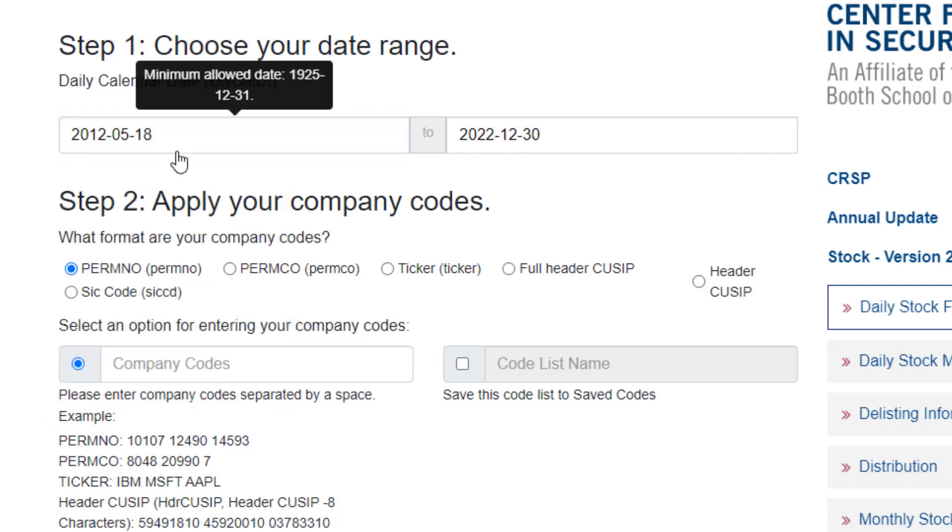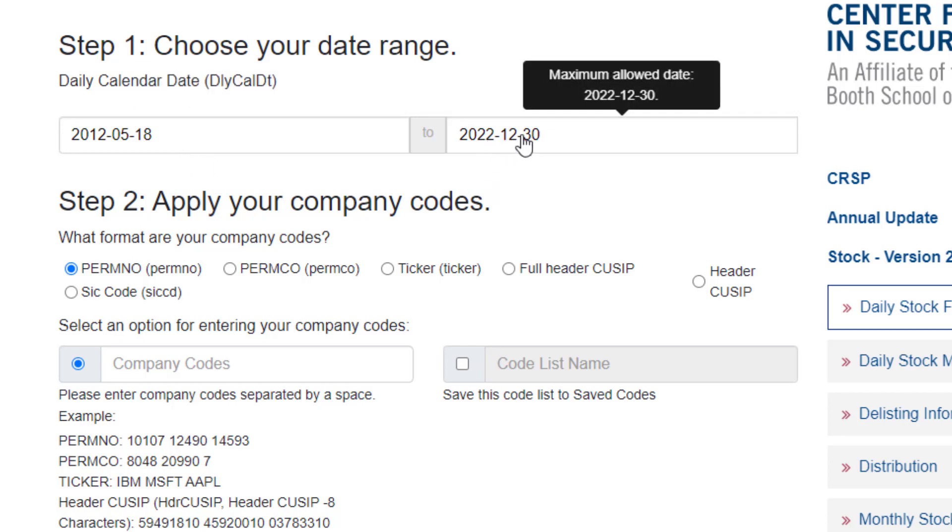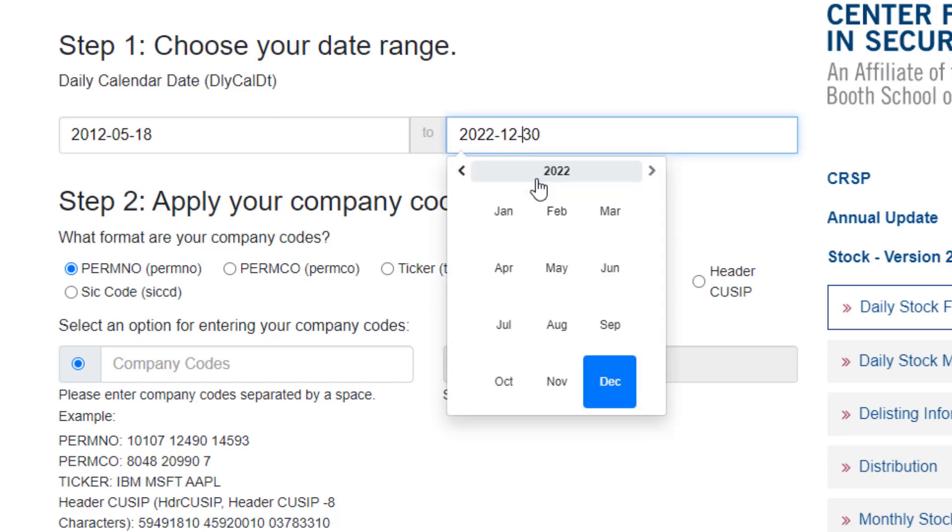And let's say I'm just interested in collecting about the first month of trading data. So I'm going to select my end date.